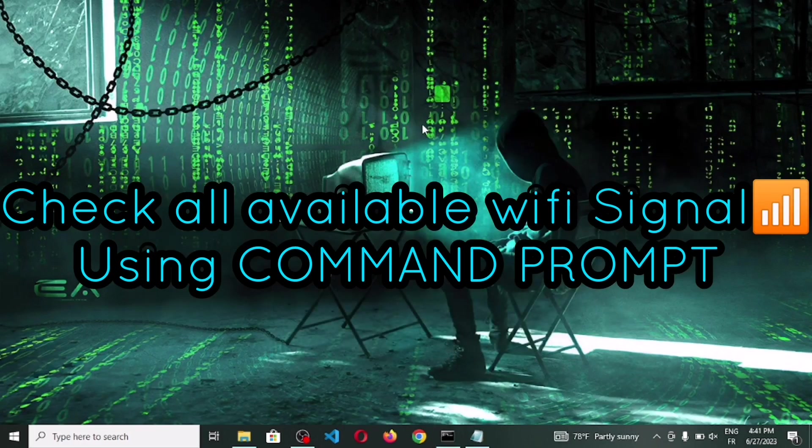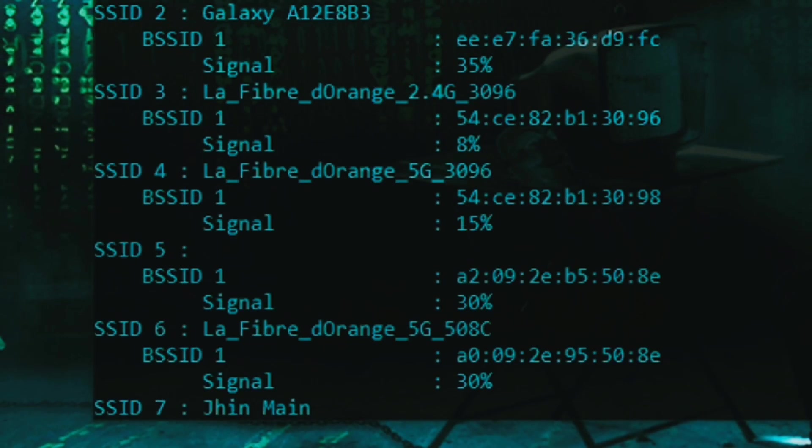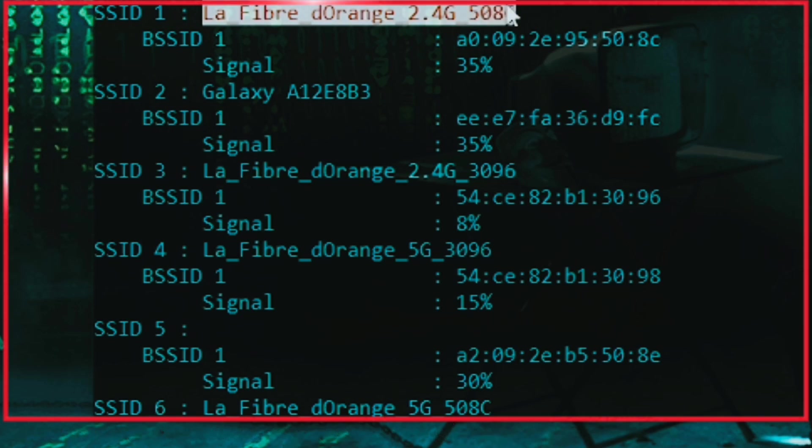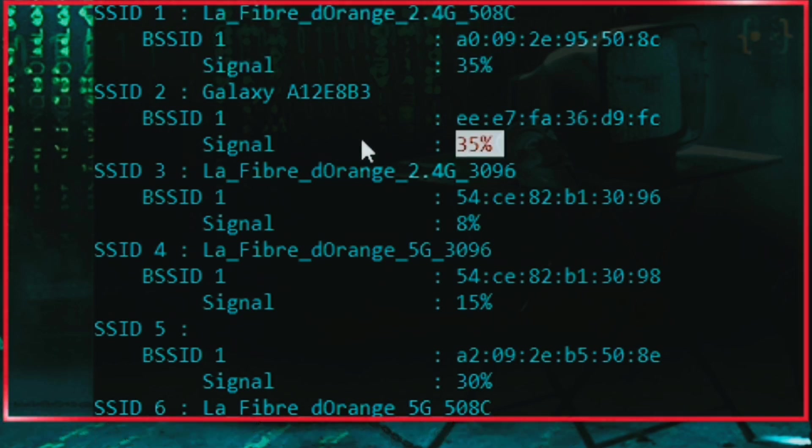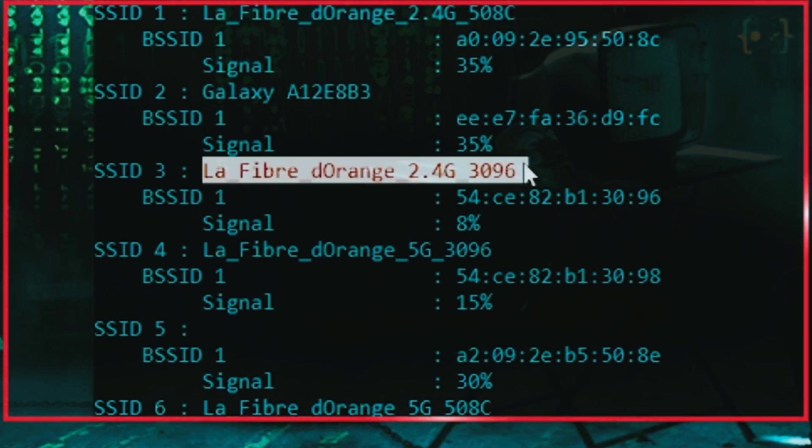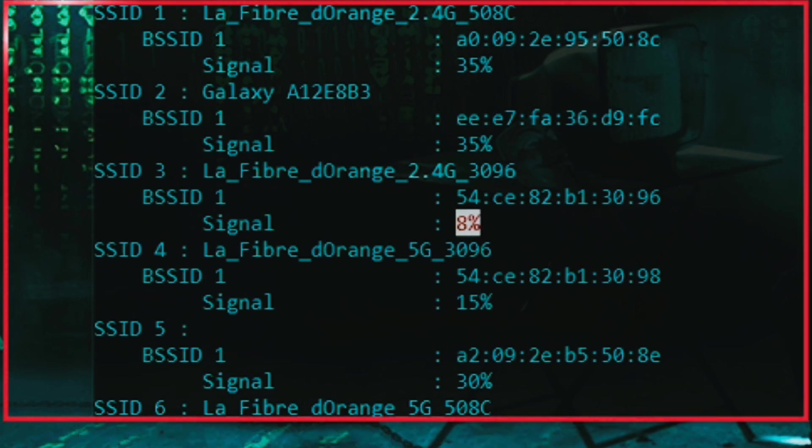Hello dudes, today's video will be about networking and how you can check all available Wi-Fi signal strength around you using command prompt. Watch this trailer to understand.